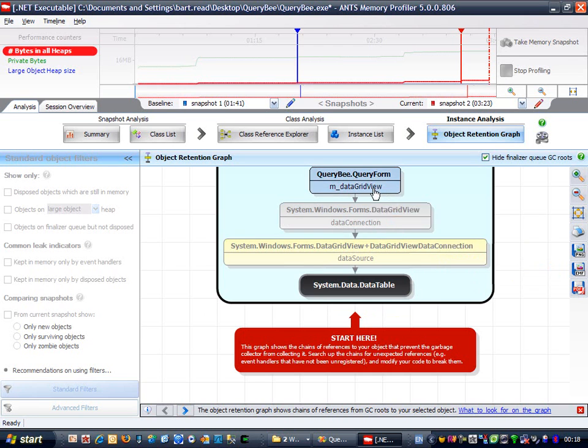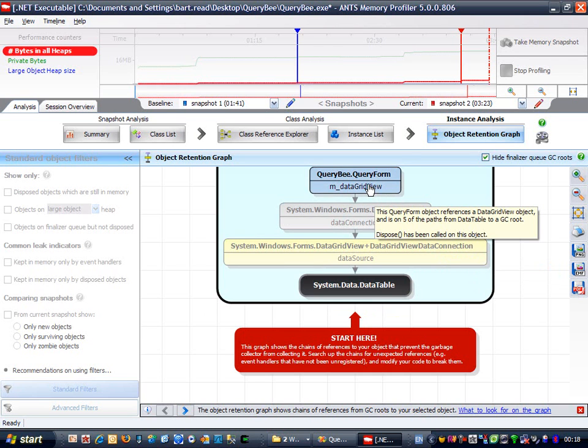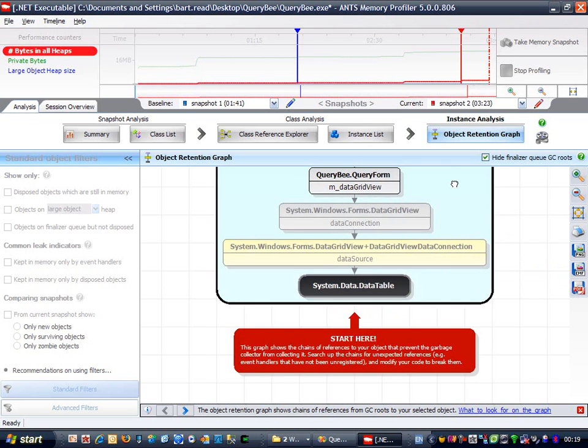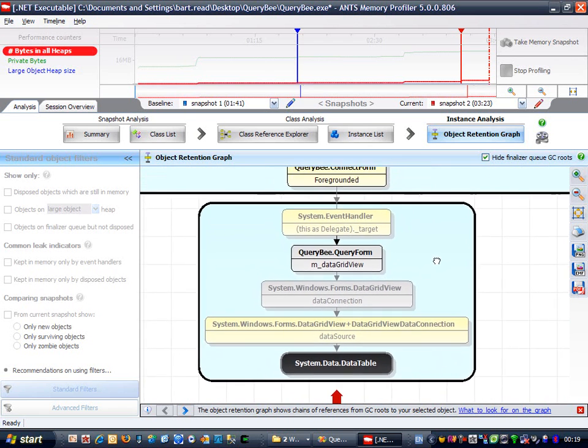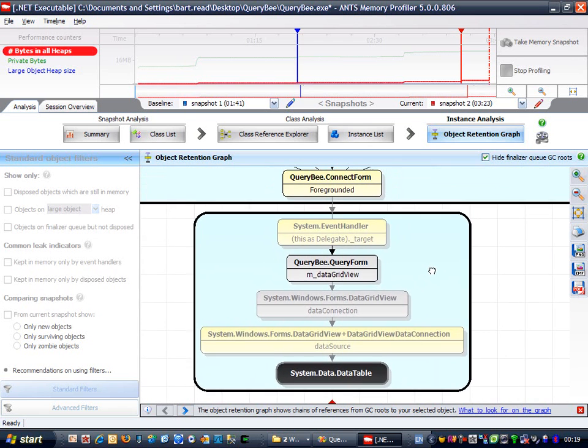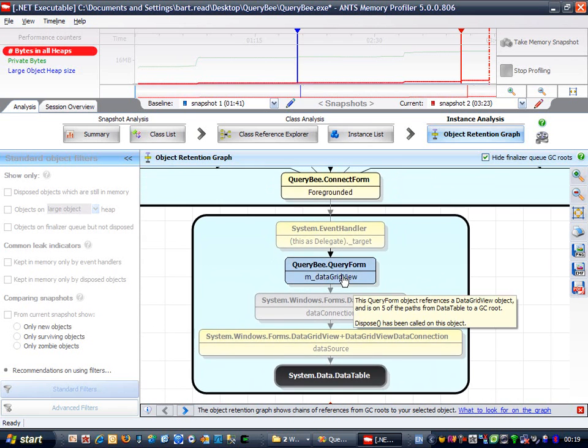And look what we have here, hanging around like a bad smell, our very own query form. This is the window I used to execute my query earlier, and it definitely shouldn't exist anymore.